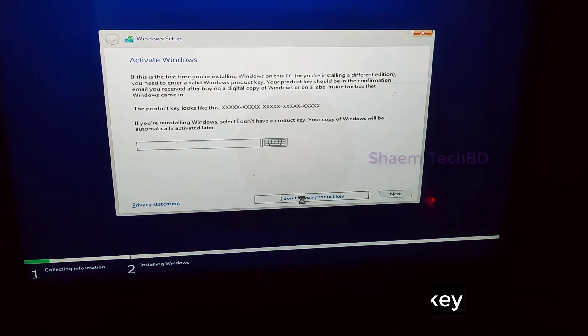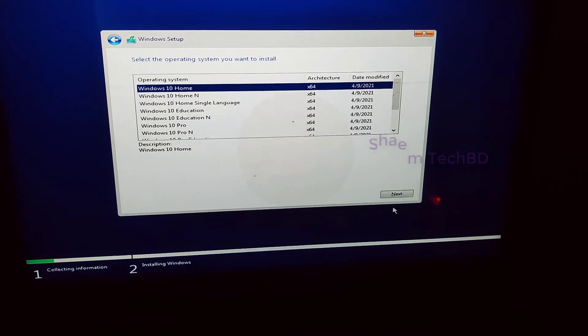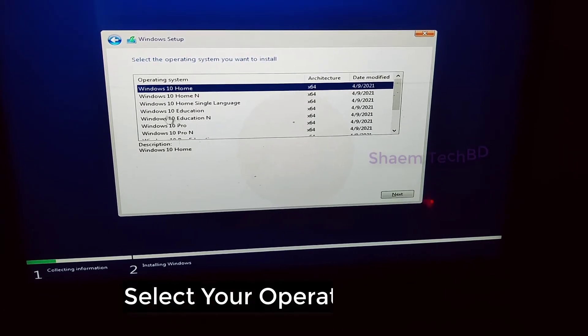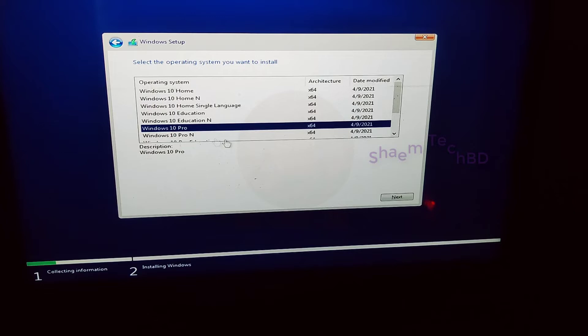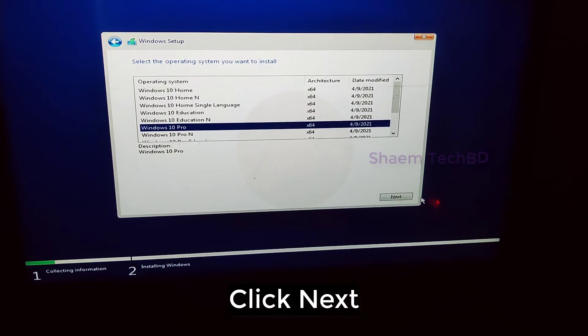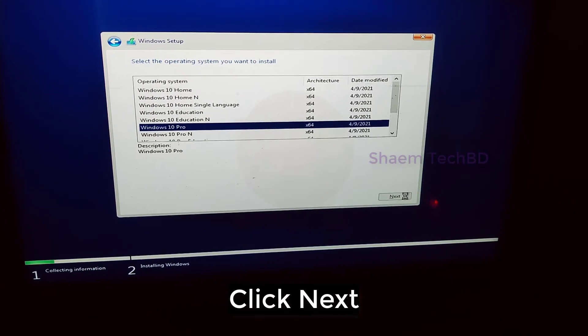Select I don't have any product key. Select your operating system. Click next.